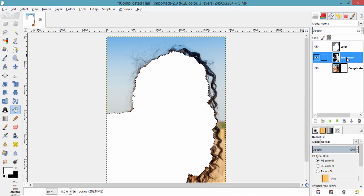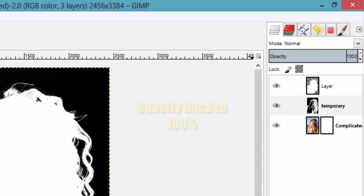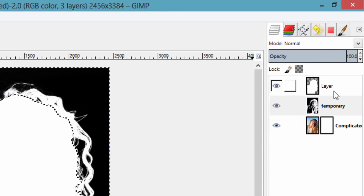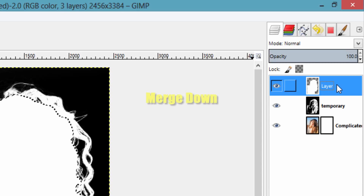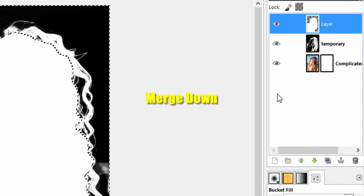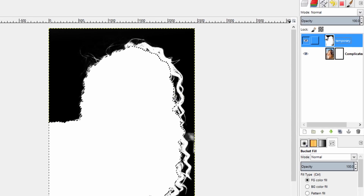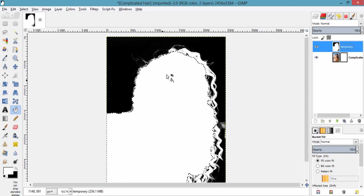Now go to the temporary layer and make the opacity to 100%, then go to this layer and merge it down with the temporary layer. Now the full subject and its hair is in white color.